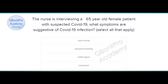The nurse is interviewing a 65-year-old female patient with suspected COVID-19. What symptoms are suggestive of COVID-19 infection? Select all that apply. Sore throat, nausea, vomiting, chills, rigors, and confusion.